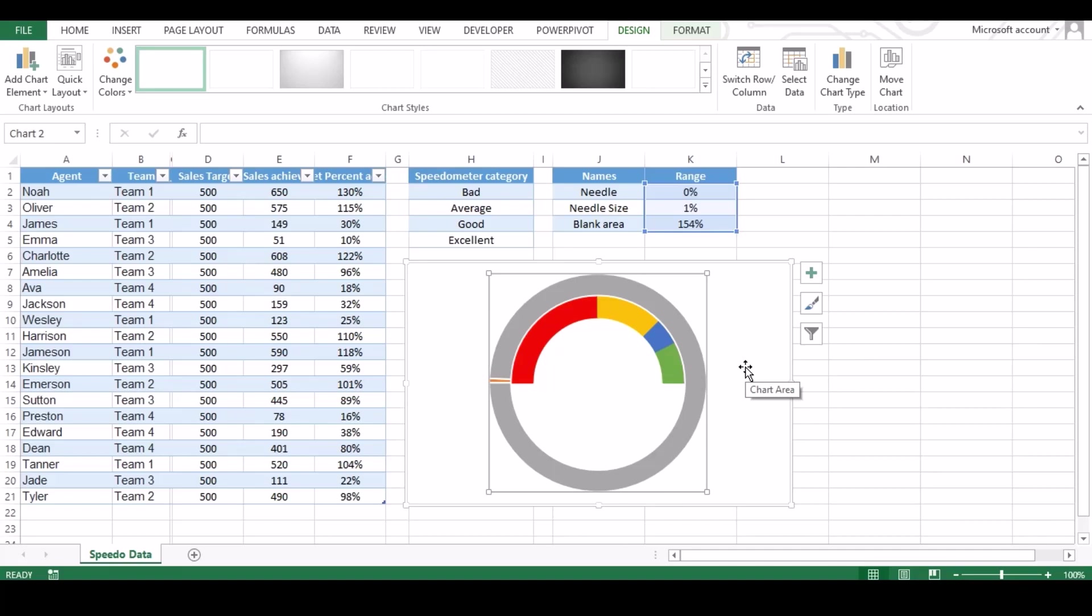Now it's time to merge both the chart. To merge it, click on design and change chart type.